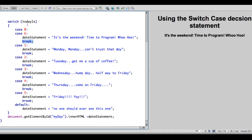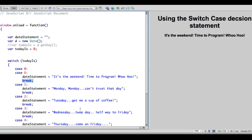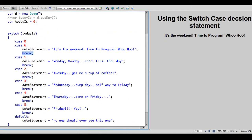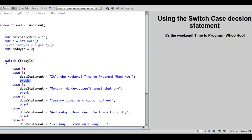So we'll switch based on the value of today is. And today is is a number. So it's going to be 0 through 6, Sunday through Saturday. And then you have a default statement. Which really, we should only get this in our error testing. Because we should never get a value from the date that isn't 0 through 6.